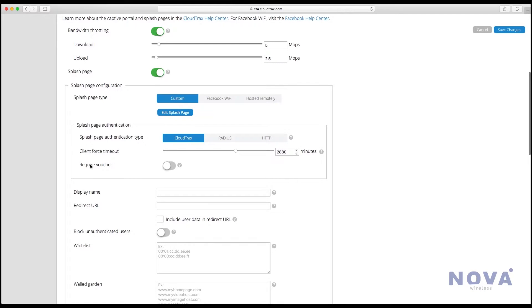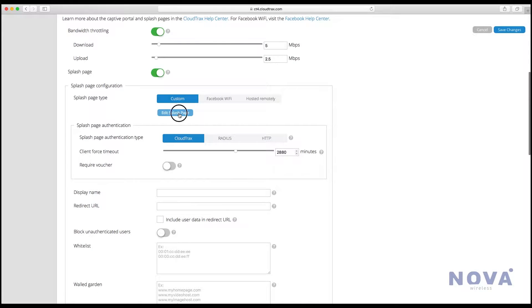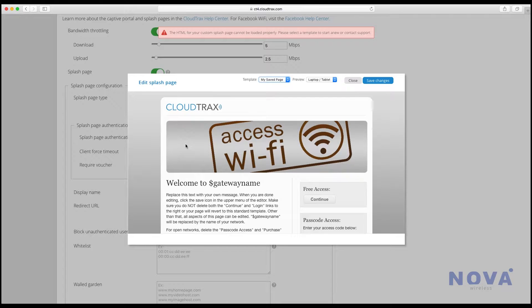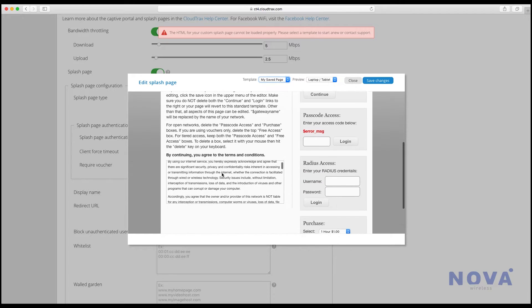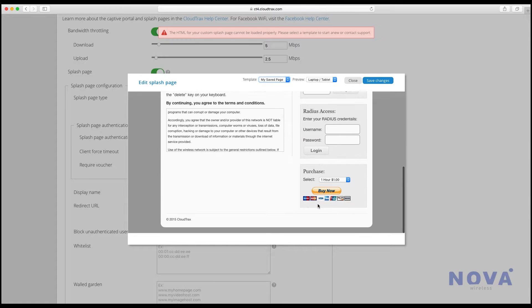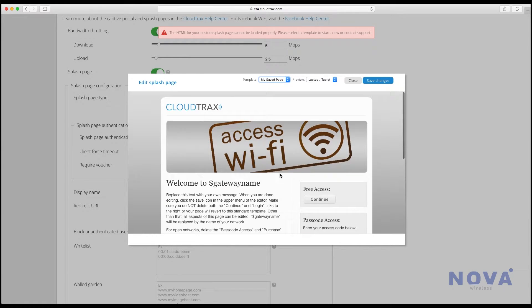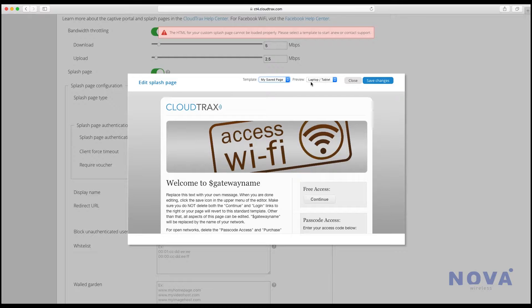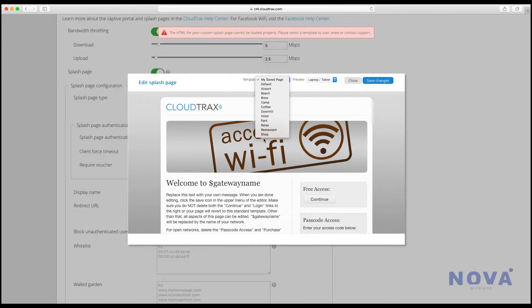Here you see a whole bunch of settings, so let's click on edit splash page and it will load up with a template. You can see up the top there's a whole bunch of templates to choose from for whatever best suits you.